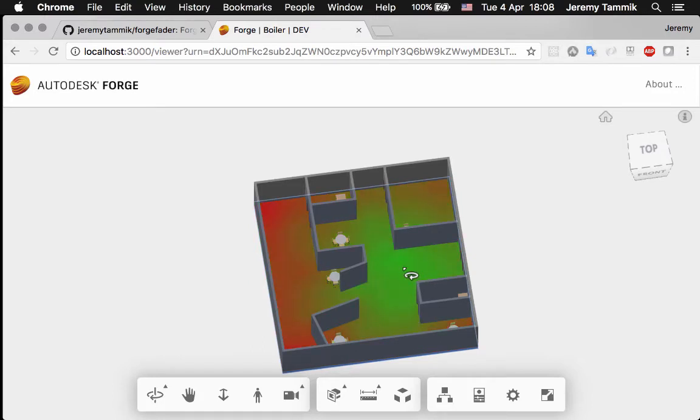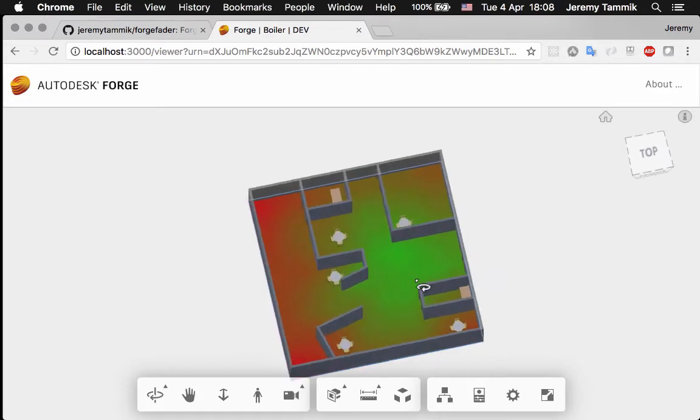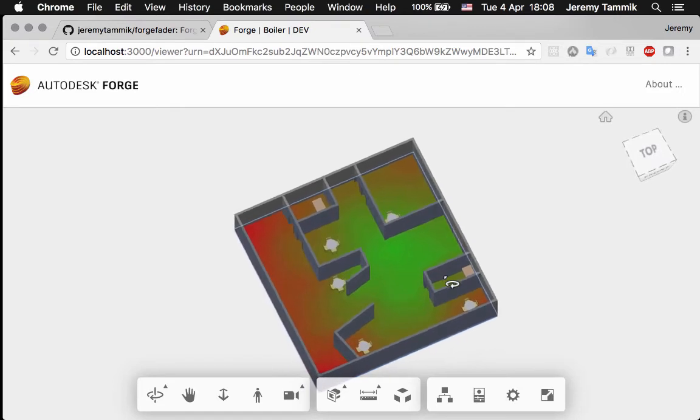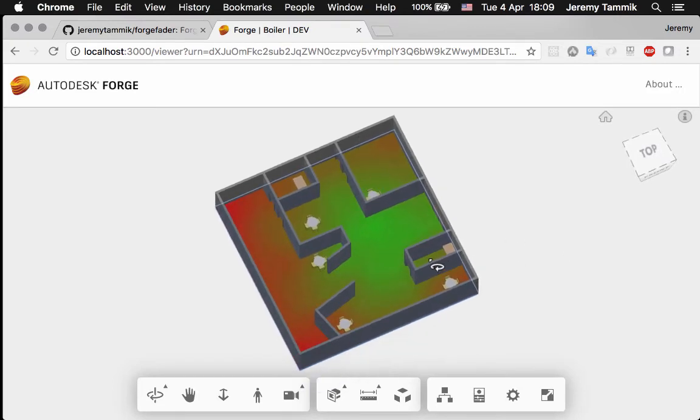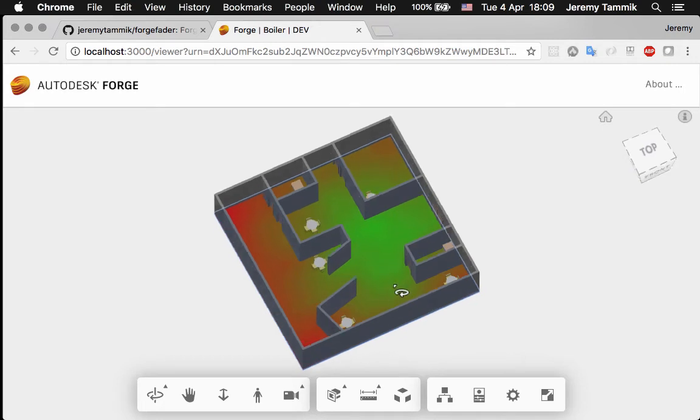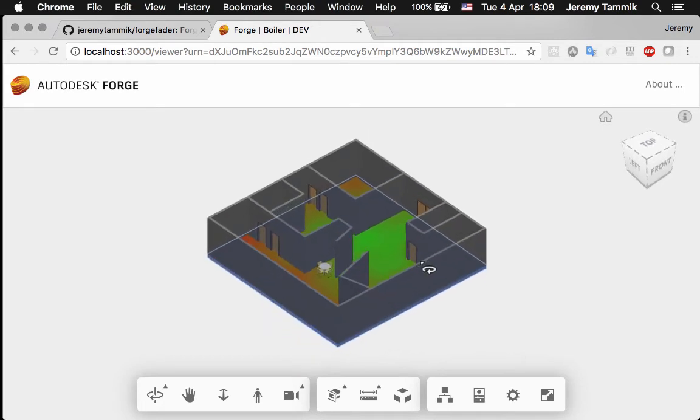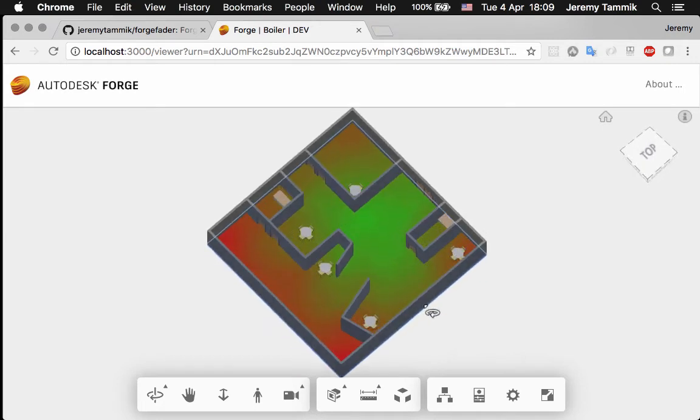We also have a couple of debug settings to display the ray tracing rays and also the picked face coordinates.